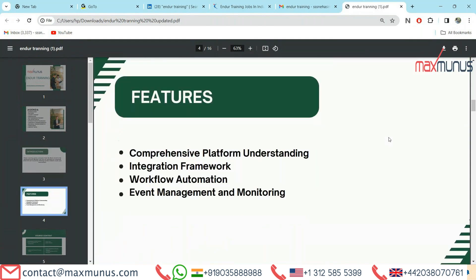Moving on to the next, we have features of Endure training. First, comprehensive platform understanding. Second, integration framework. Third, workflow automation. Fourth, event management and monitoring.